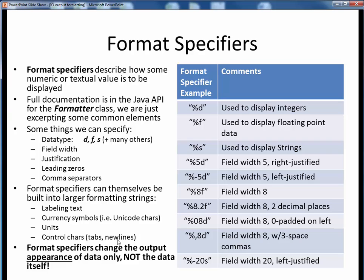There is much more to format specifiers than we can cover here — there is also handling available for things like dates and times, exponential notation, binary numbers, and many other things. Do take a short glance at the Formatter API to get a quick overview. The final important point is this: format specifiers only change the output appearance of the data; they do not alter the data itself. It's similar to formatting in a word processor — whether some text is bold or italic, the content is unchanged, only its appearance has been changed. For those with web design experience, you can make a similar analogy between HTML for content and CSS for styling.